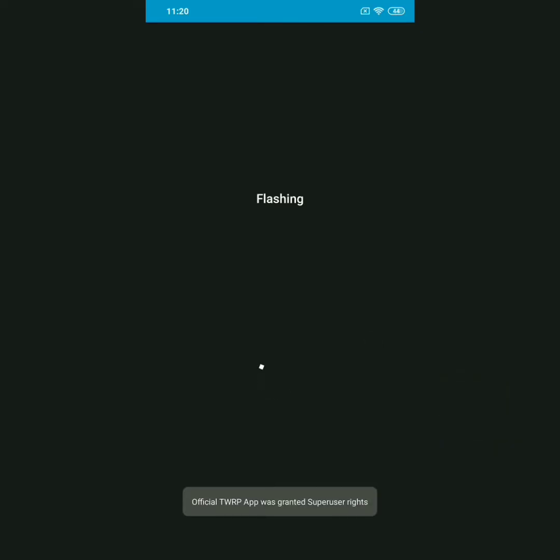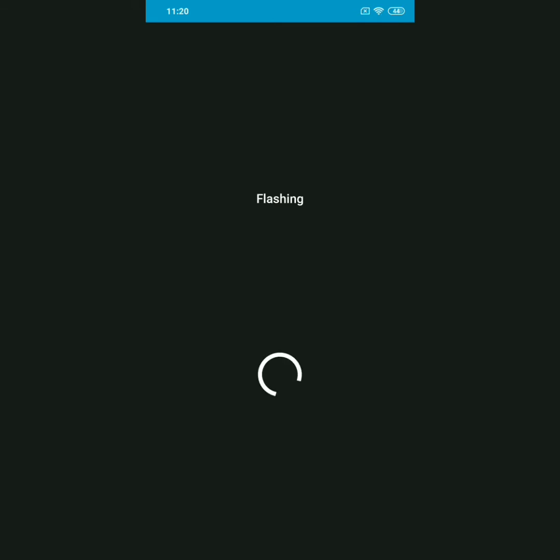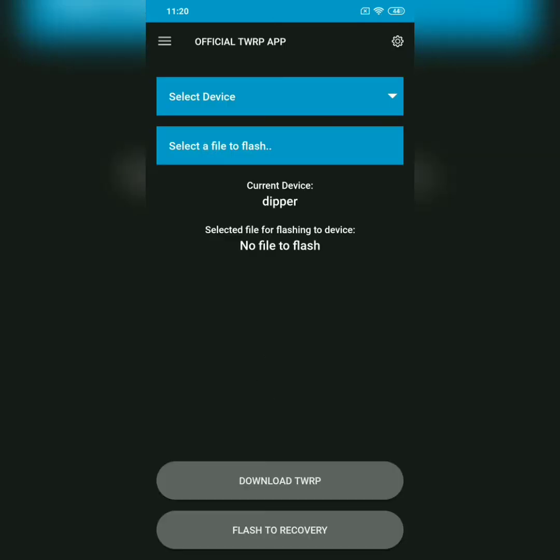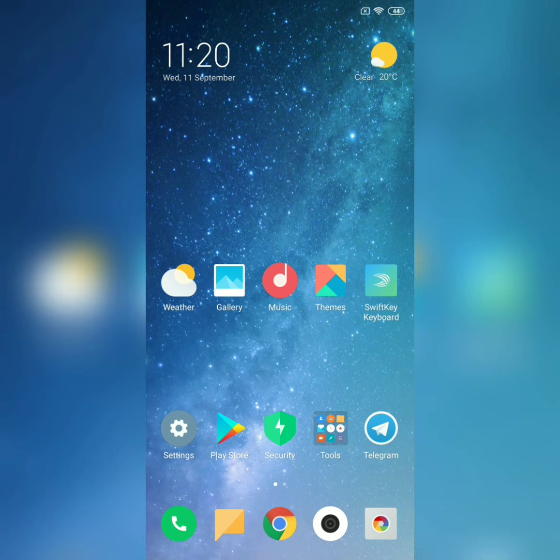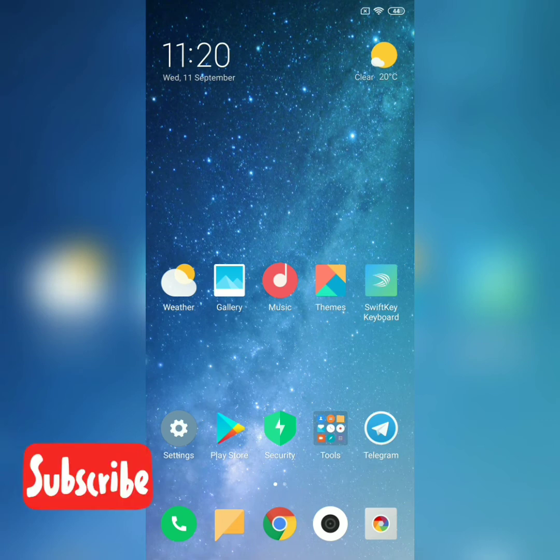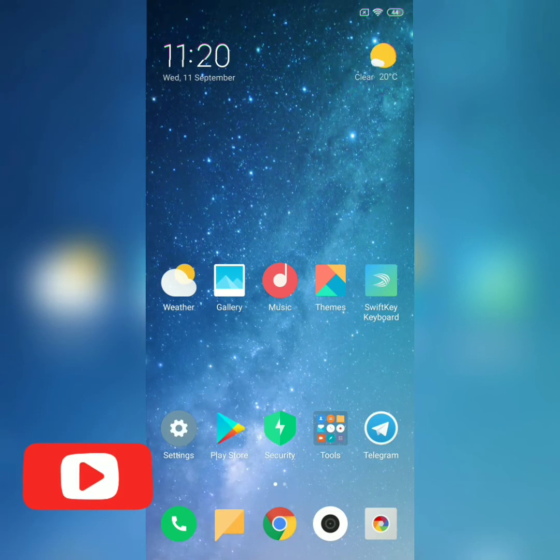I'm flashing it. You see here, Official TWRP App is getting super rights. Well, that's pretty much it. So it has been flashed, and if I reboot now, I should have the very latest TWRP Pitch Black recovery. Okay guys, thanks for watching this video.